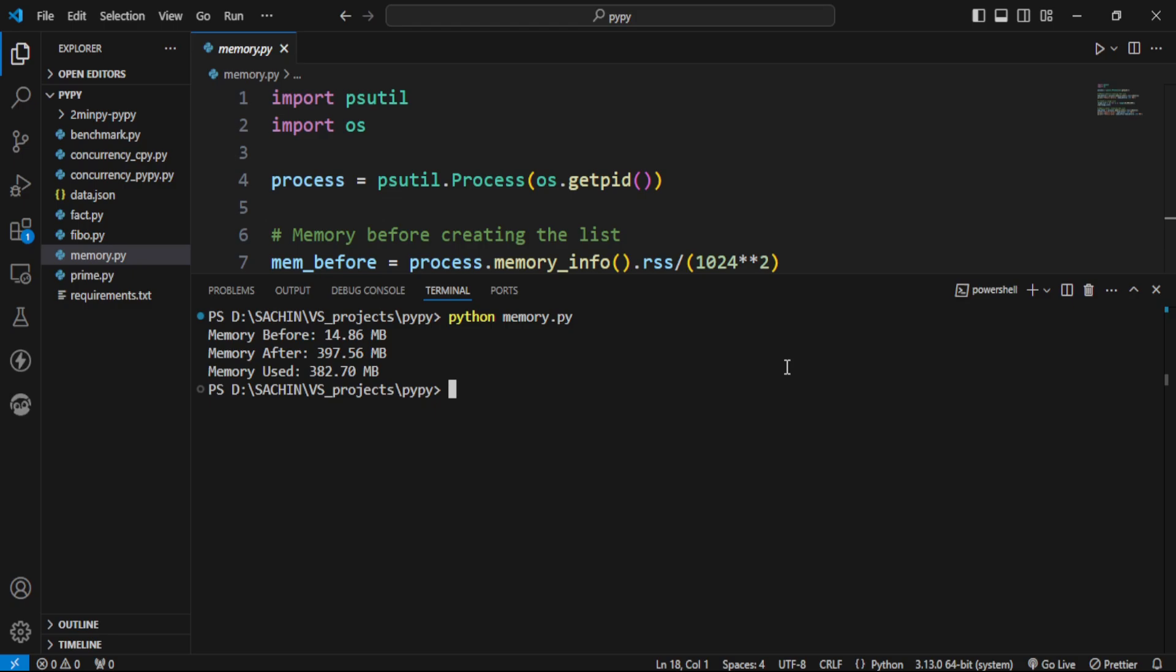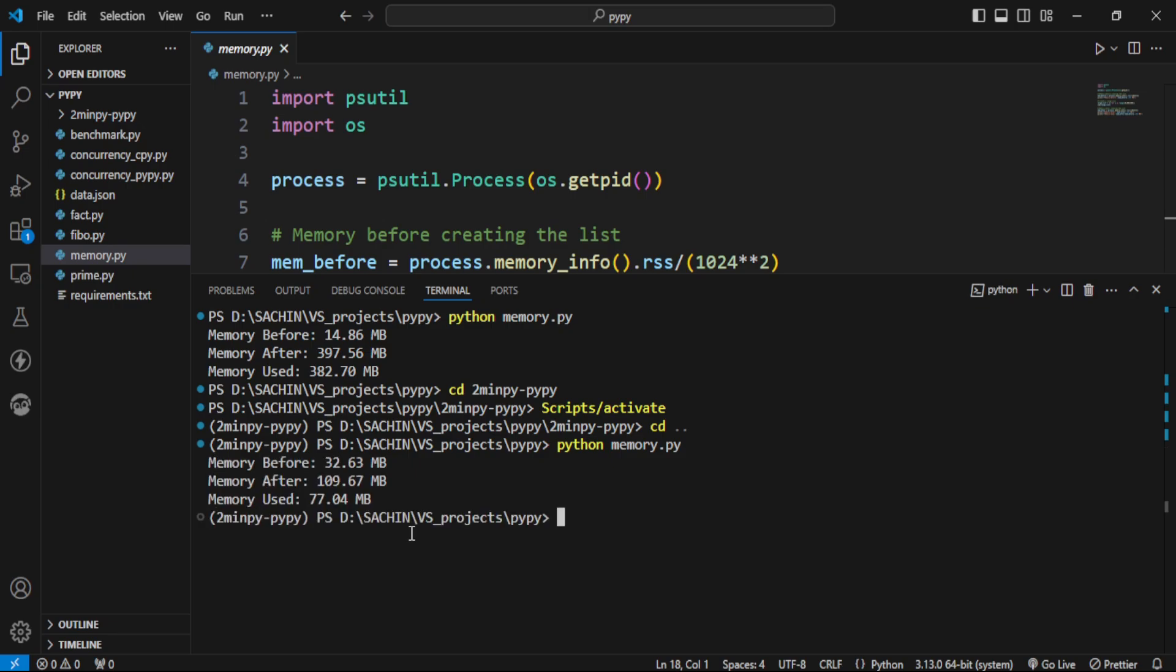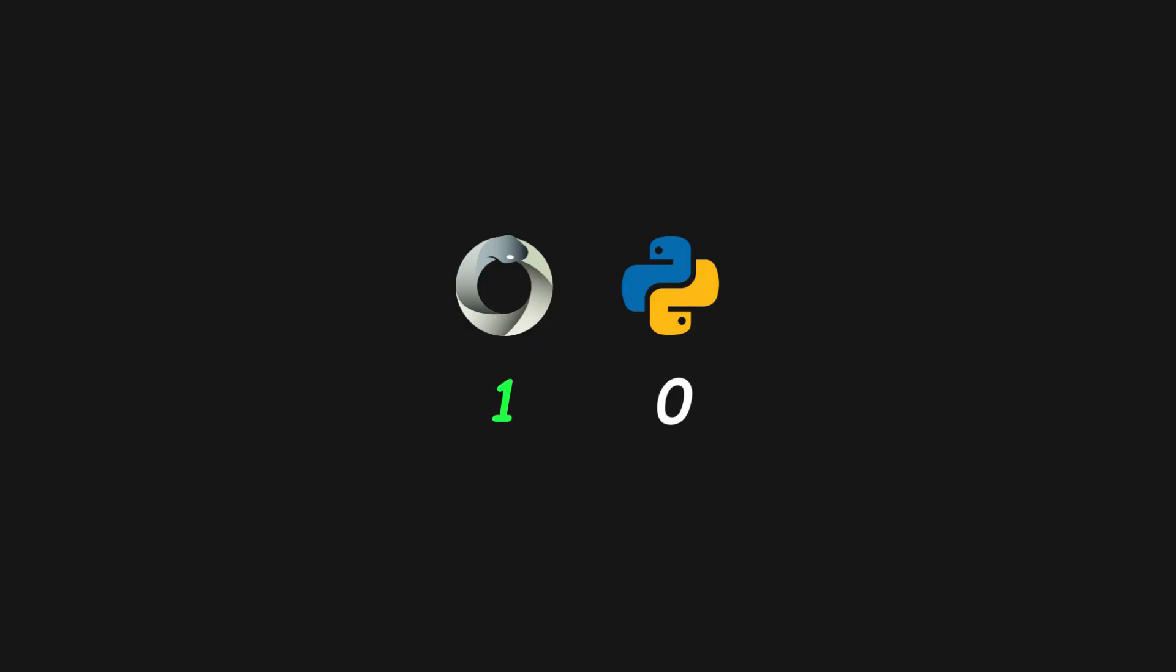Now it's PyPy's turn. Let me switch to it first. We're running it using PyPy, and here's the result. It took only 77 megabytes, which is much less than CPython. So, PyPy wins.